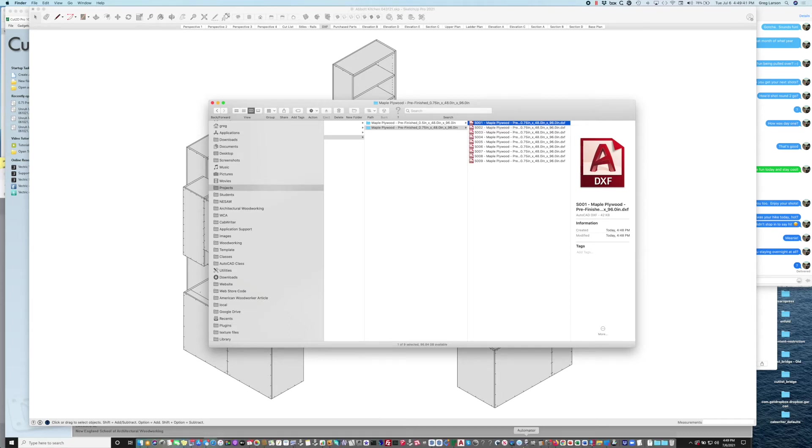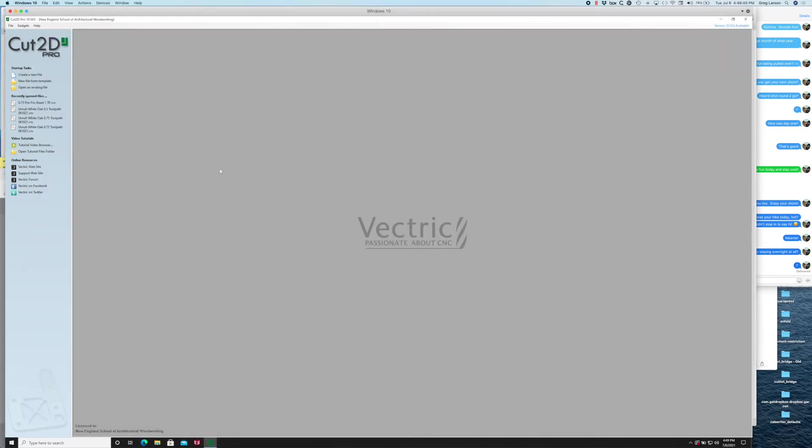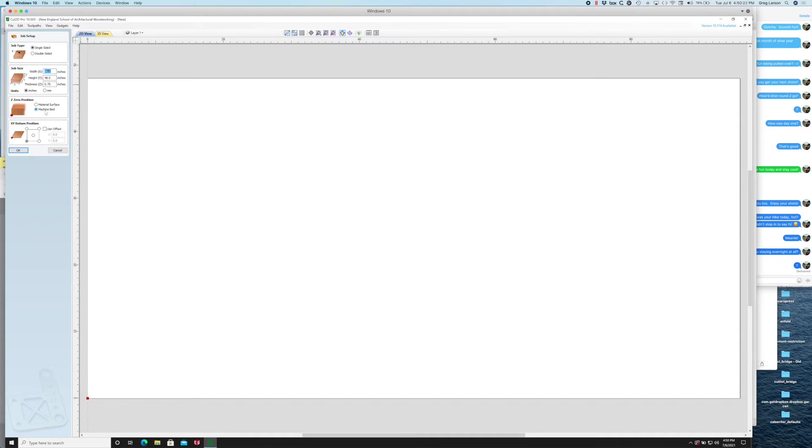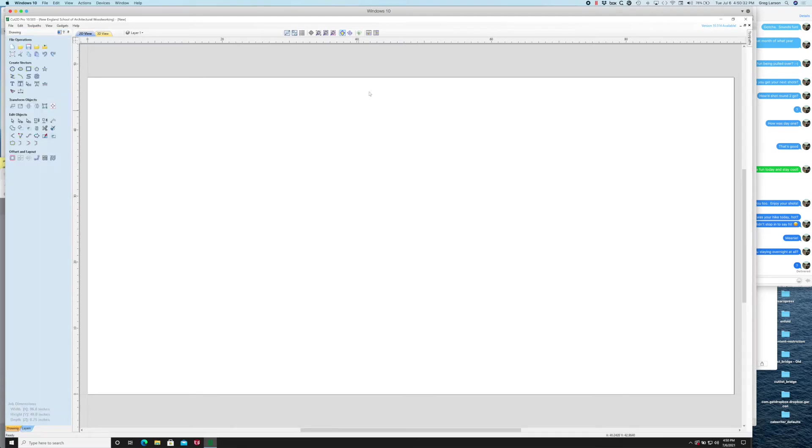I'm going to fire up Cut2D Pro, and this applies to any of the Vectric products, VCarve and so on, but for cabinet making the Cut2D Pro does everything that I need. I'm going to create a new file and the job setup is single-sided. The width and the height of the sheet and the thickness of it needs to match the width and the height of the sheet that you set back in Cabrider. My zero position is off the machine bed and my XY datum starts in the lower left-hand corner.